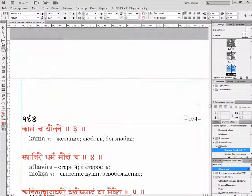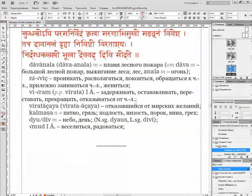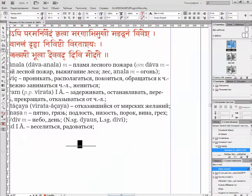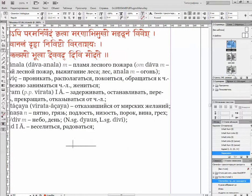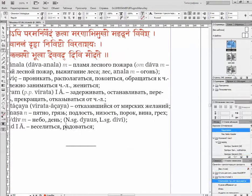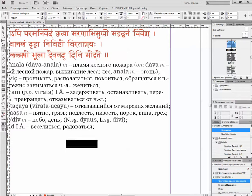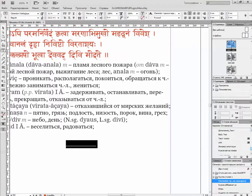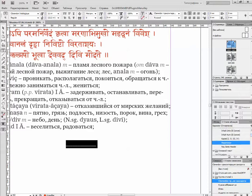I guess this was not the last one. For example, you see that this line after text, when we have enough space, is actually a style. You can see it is called Separator.